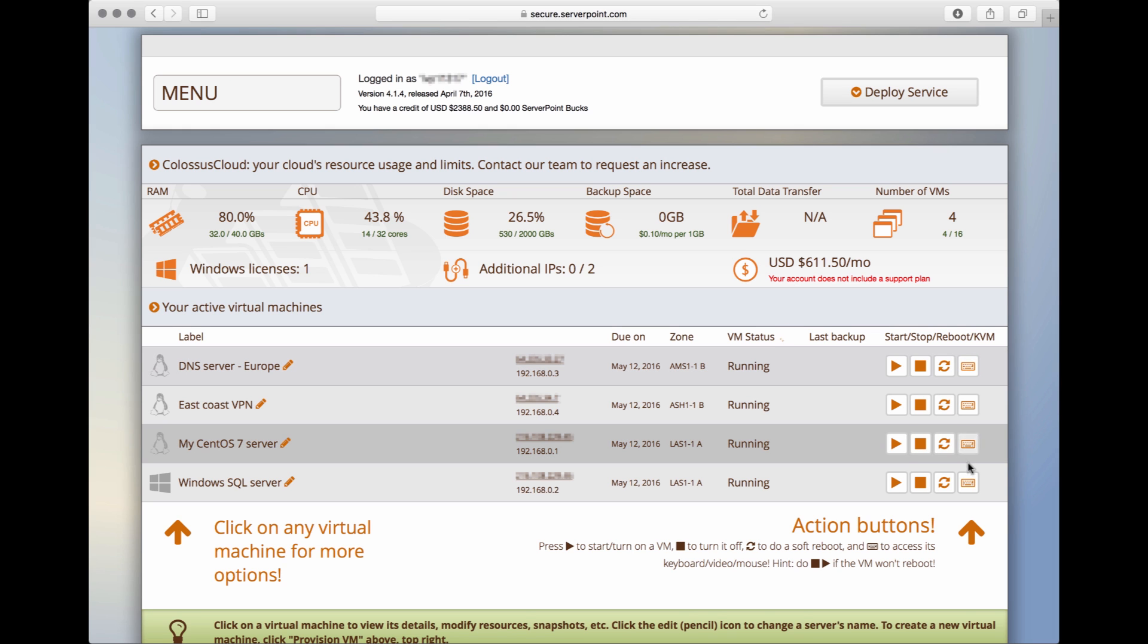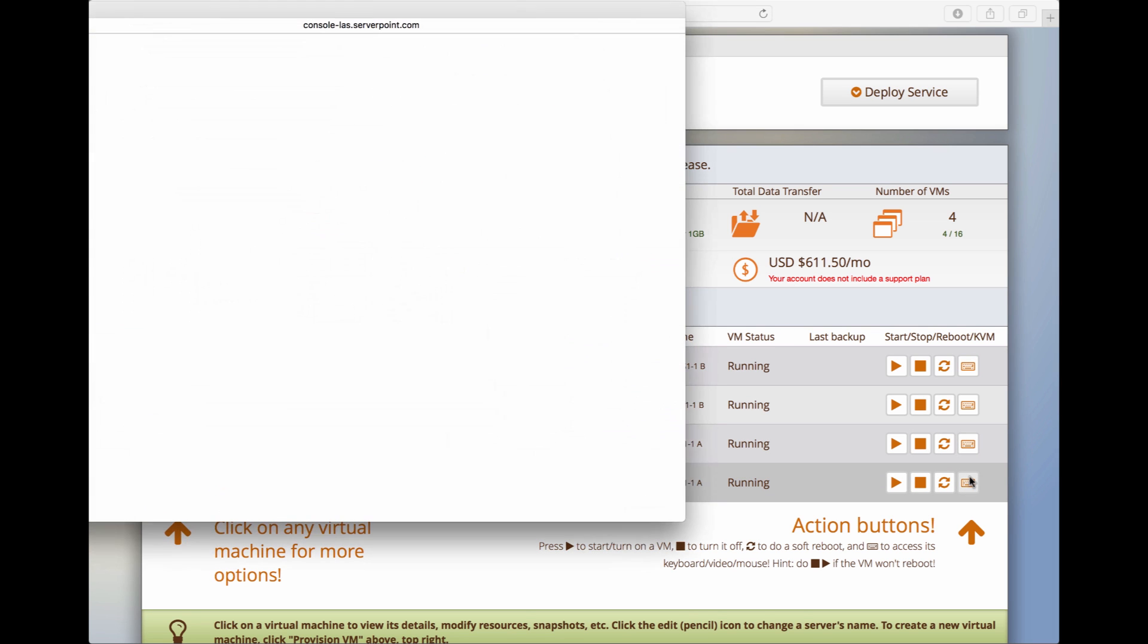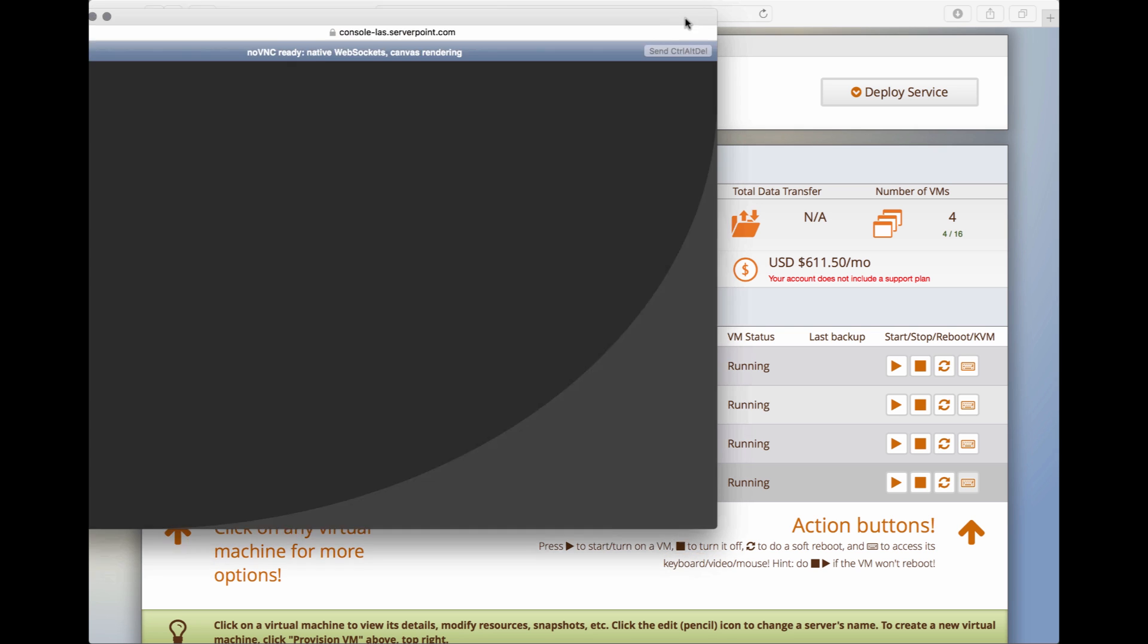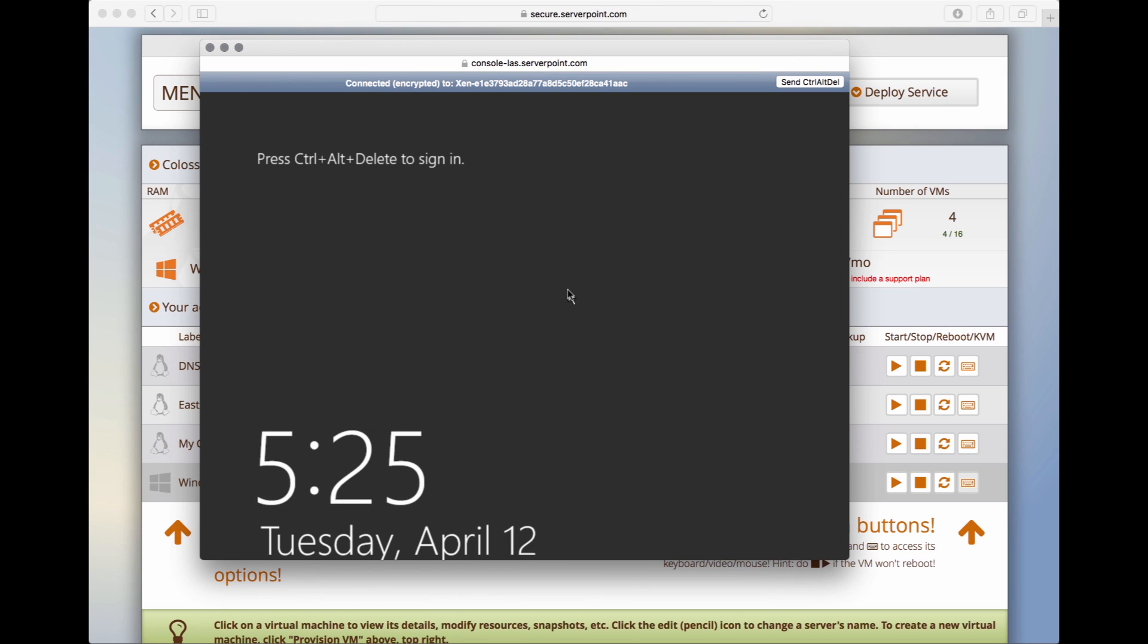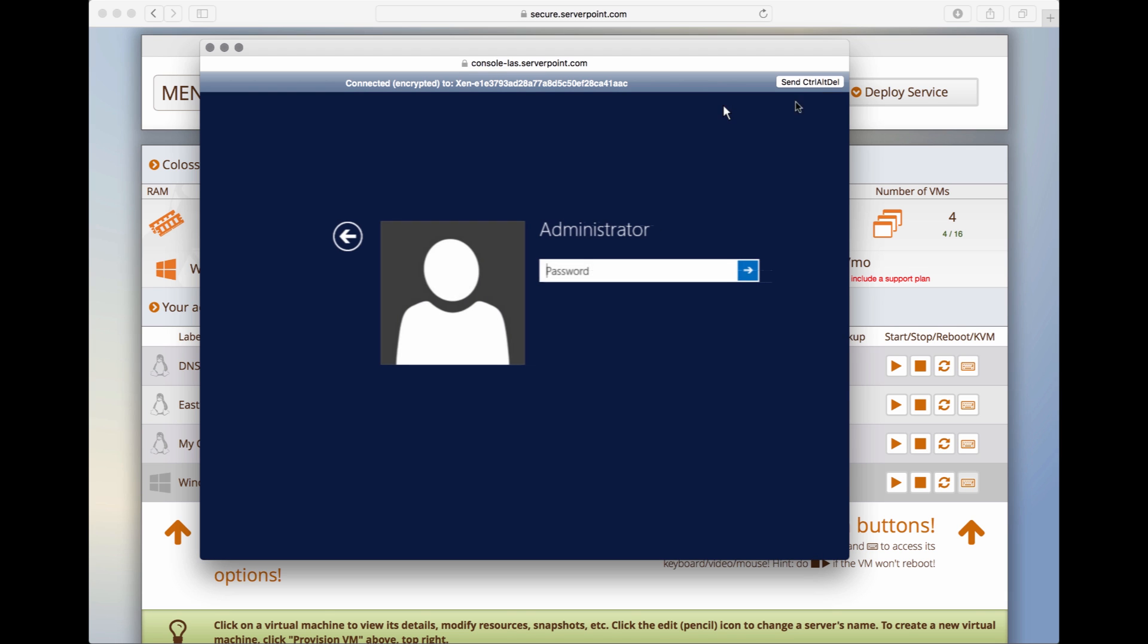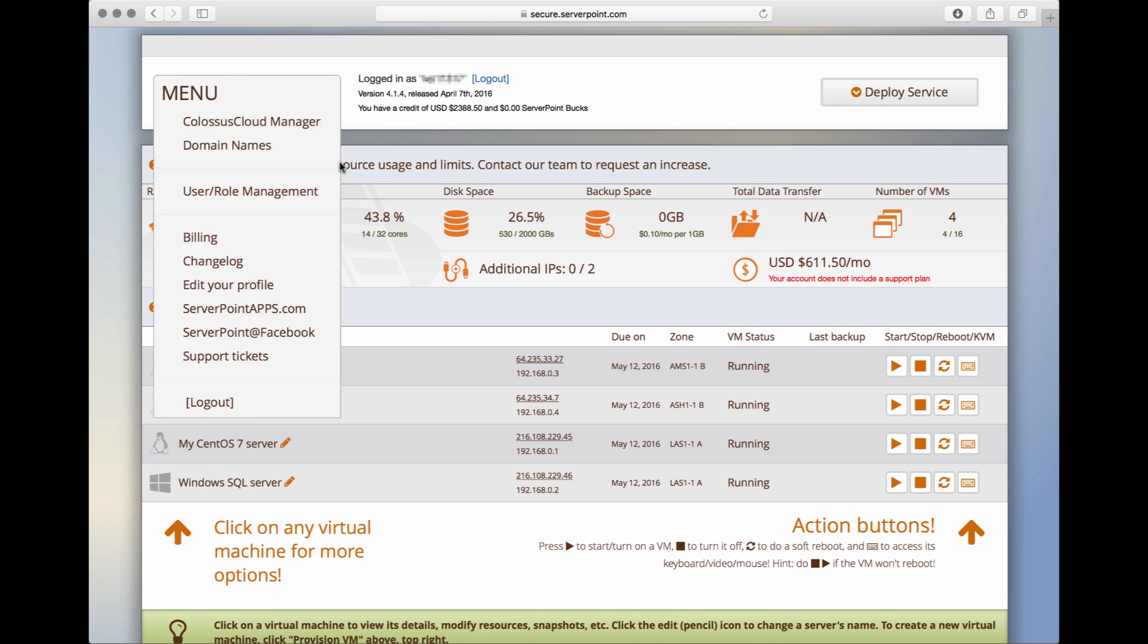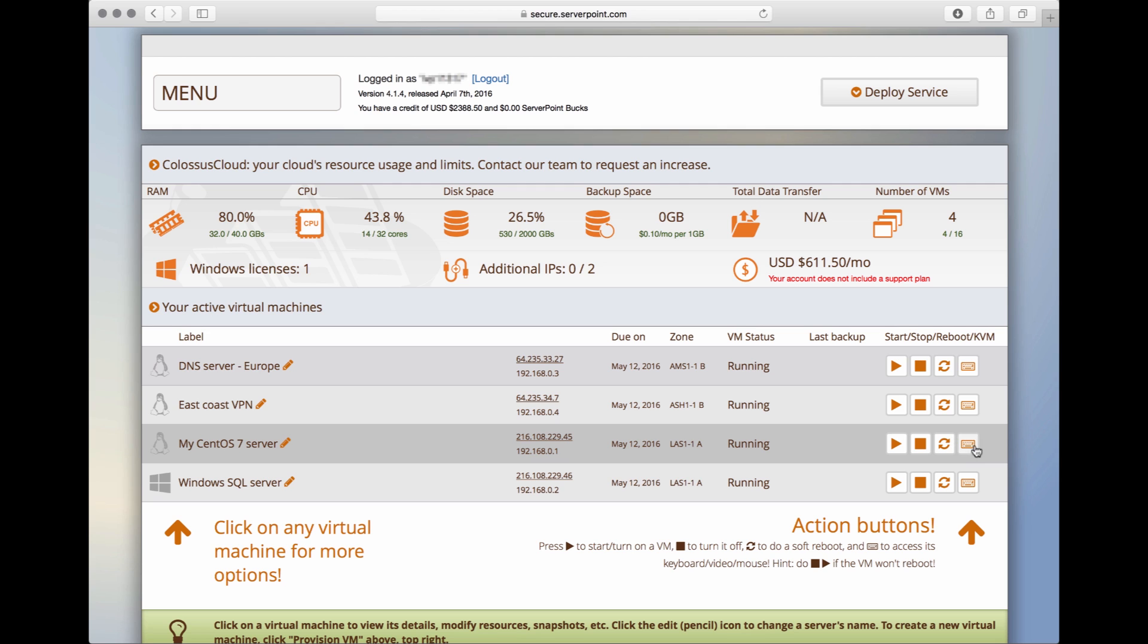This one here opens the console which will give you access to the screen and virtual keyboard of the server. For example, if we click on this one here, we can see the Windows console. We can do Control-Alt-Delete. It's almost as if you were standing in front of the server. We can do the same for Linux servers.